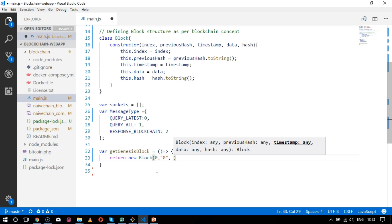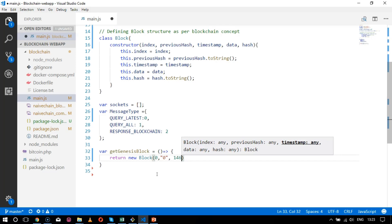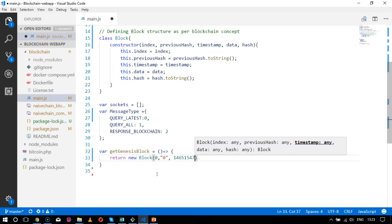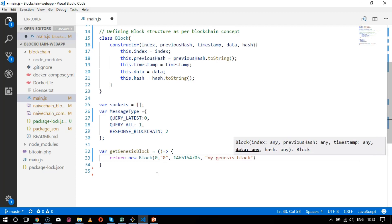After the previous hash, I'll set the timestamp for a particular date. The timestamp value is represented as `146515` and the next value is `4705`. We will interpret this timestamp in upcoming chapters. After that, I'll set my data — the data field here will be `my genesis block`.